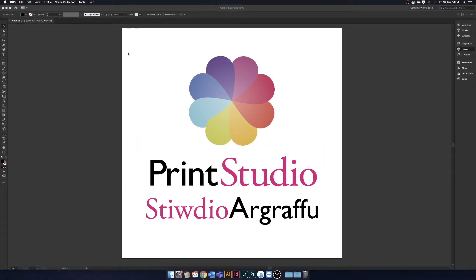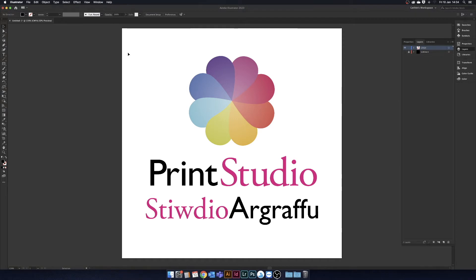Welcome to another Print Studio tutorial. In this tutorial, we'll be looking how to add white and gloss layers for UV printing.